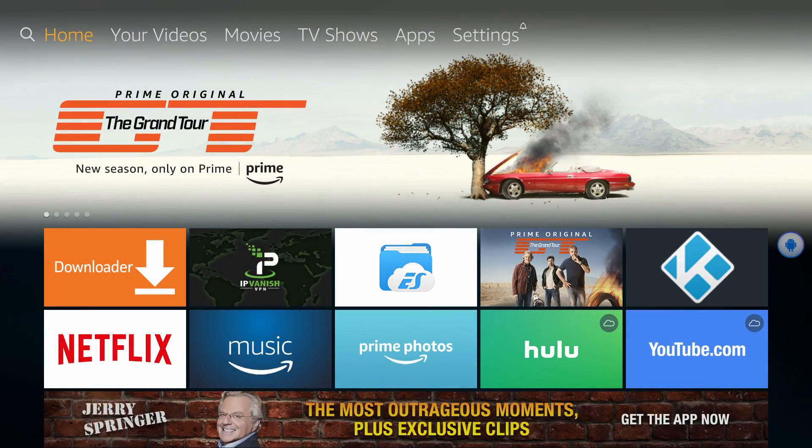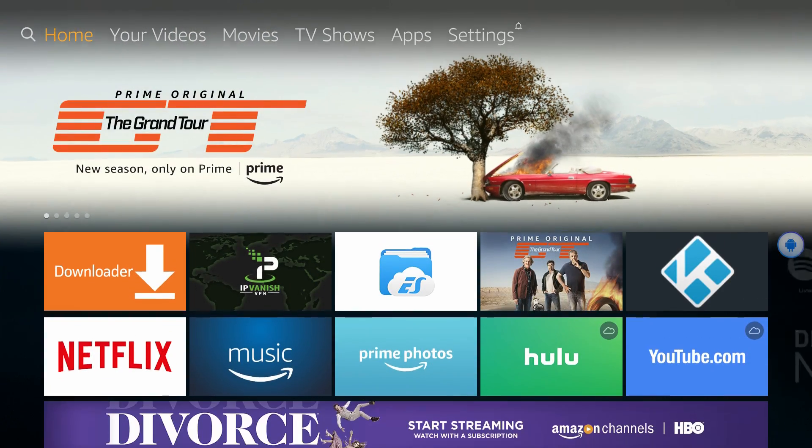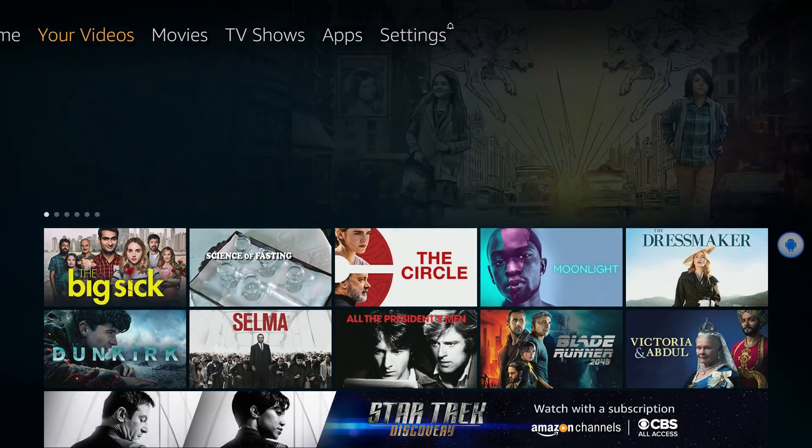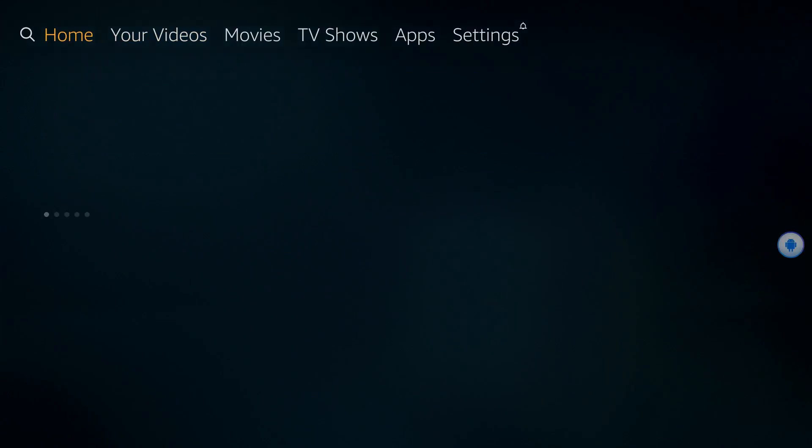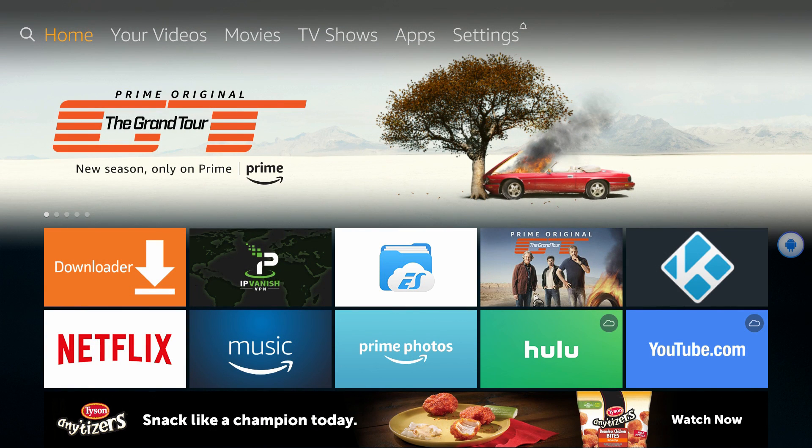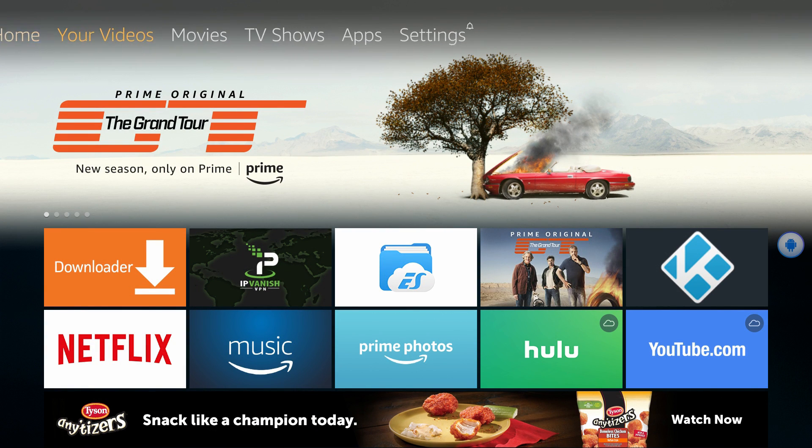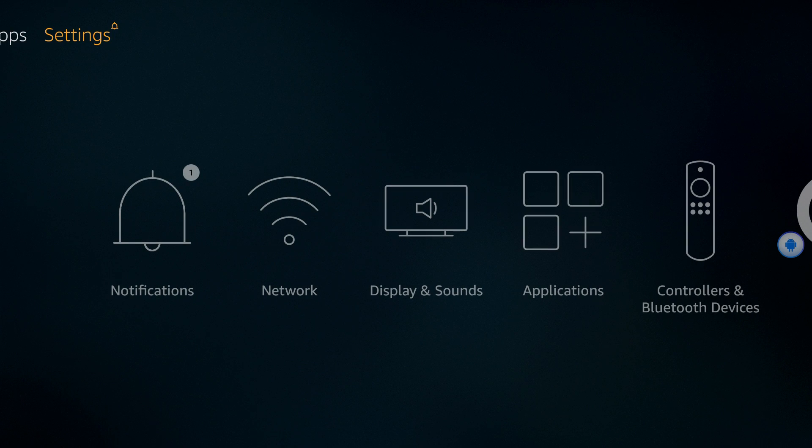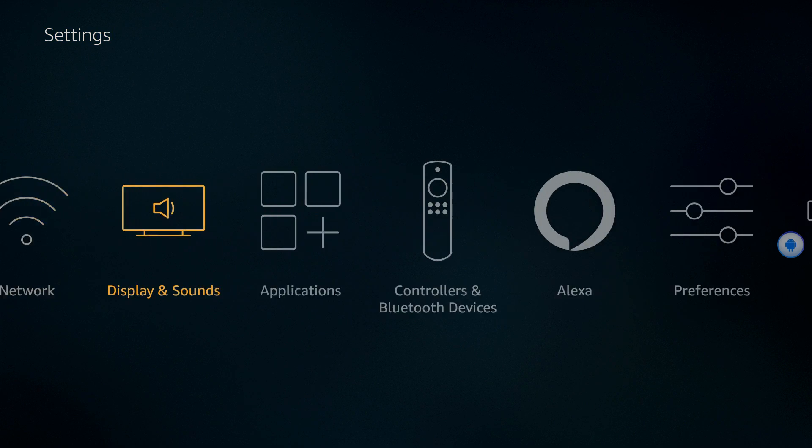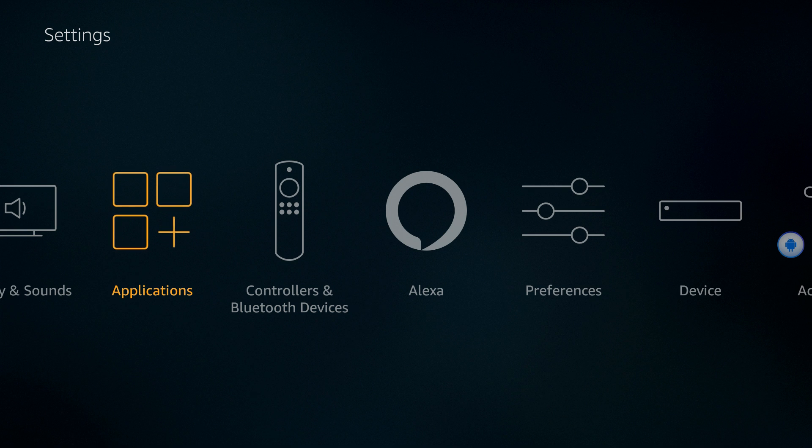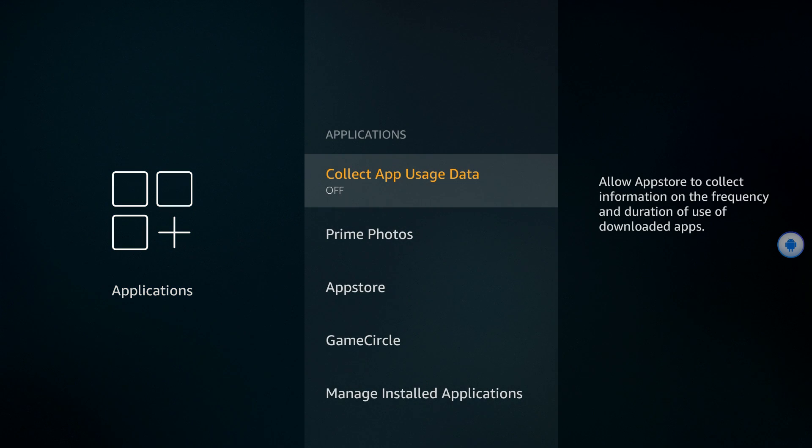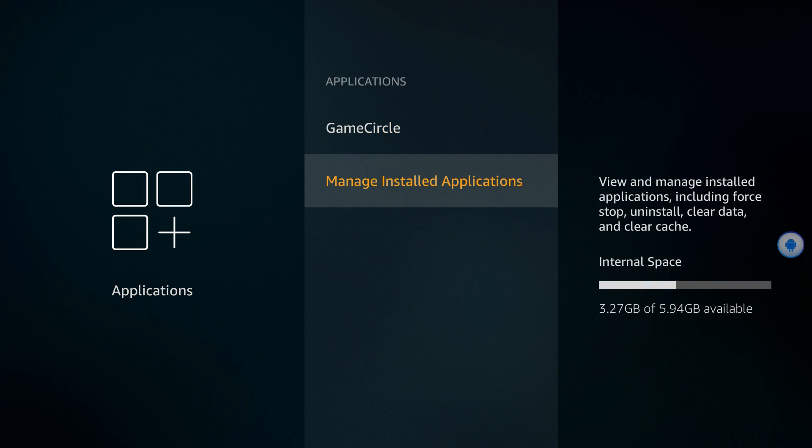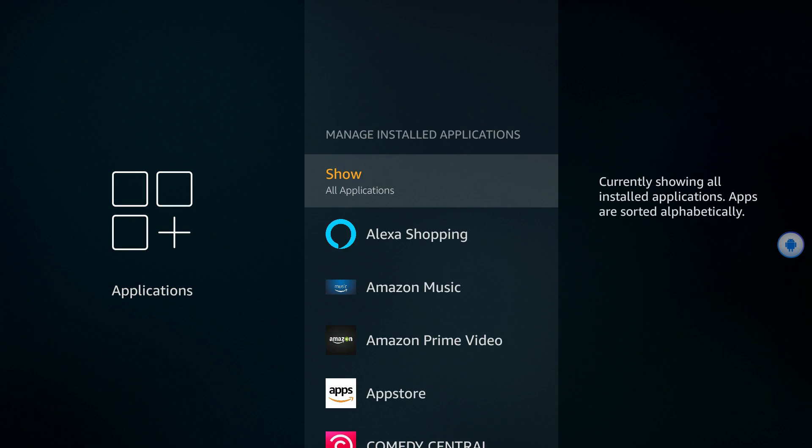Because NordVPN is seen as a third-party app, it doesn't show up on your homepage or even your apps page. Instead, you'll have to go to Settings, Applications, Manage Installed Applications, and select your VPN app from the list. Then click Launch.